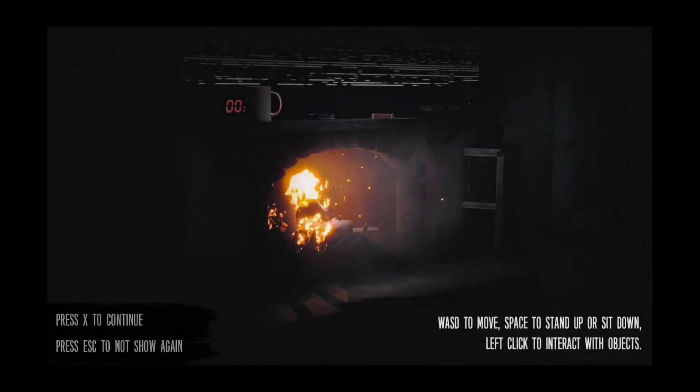Okay, WASD to move, space to stand or sit down, left click to interact with objects, blah blah blah. Okay, whatever. That sucks.